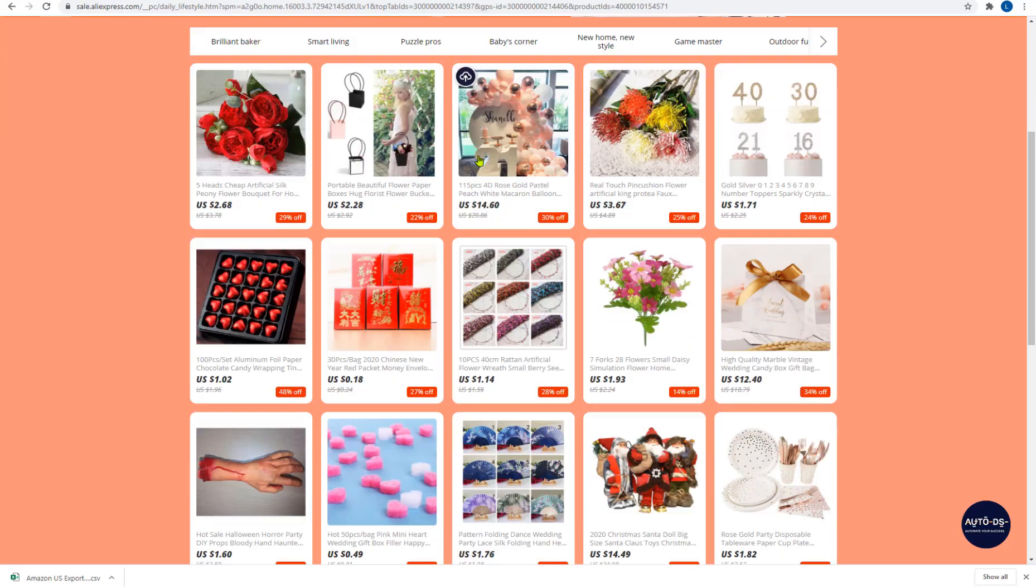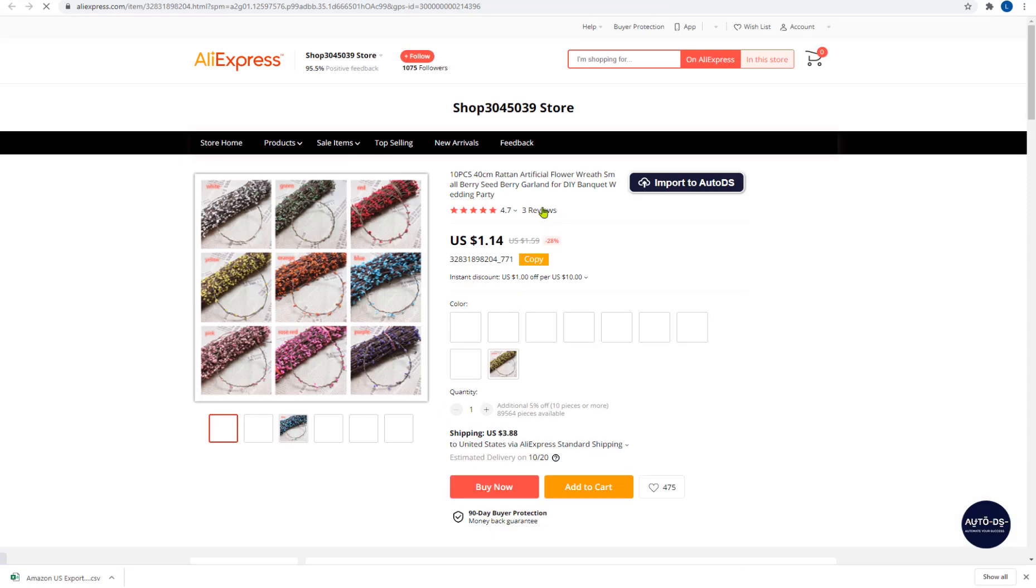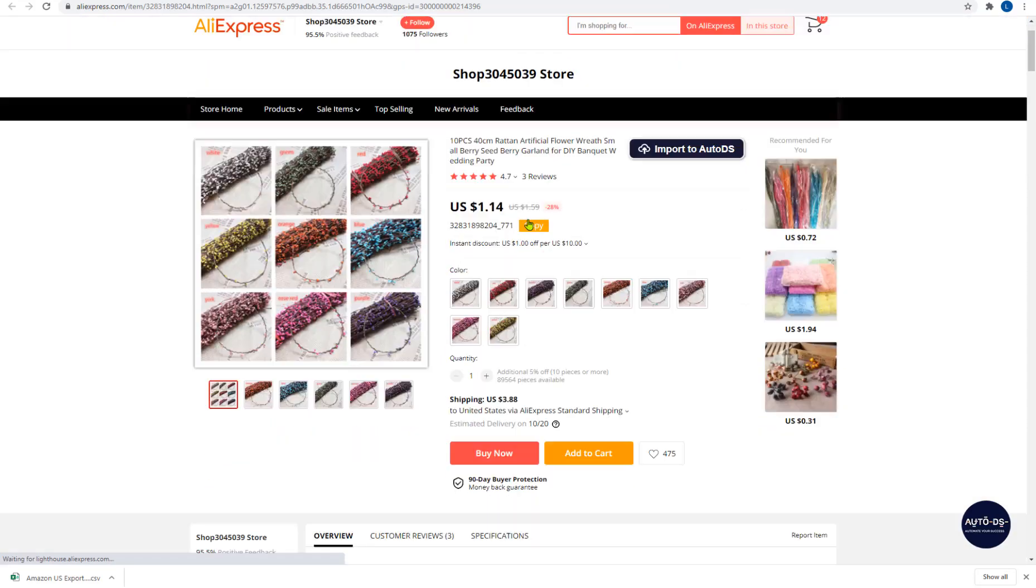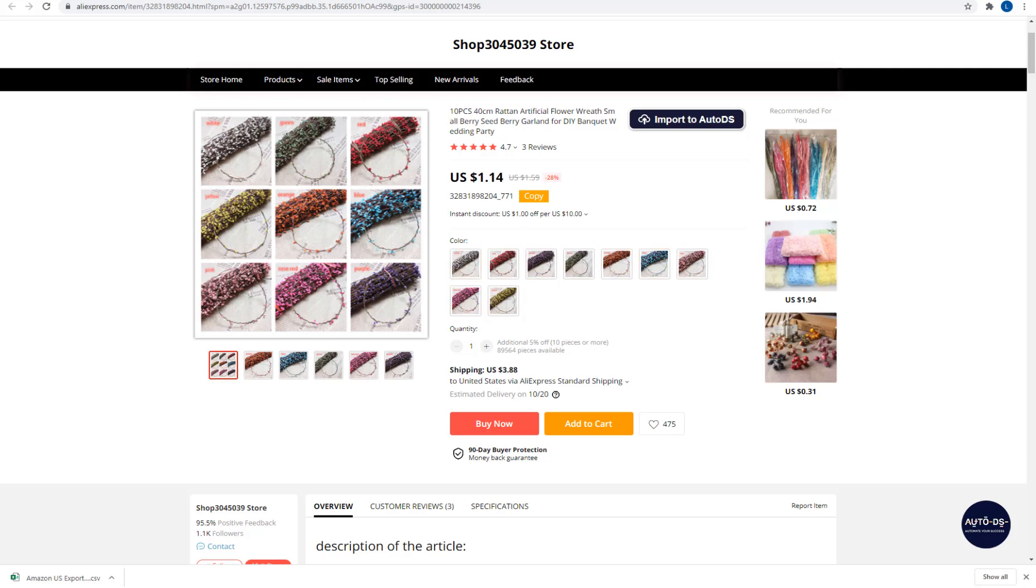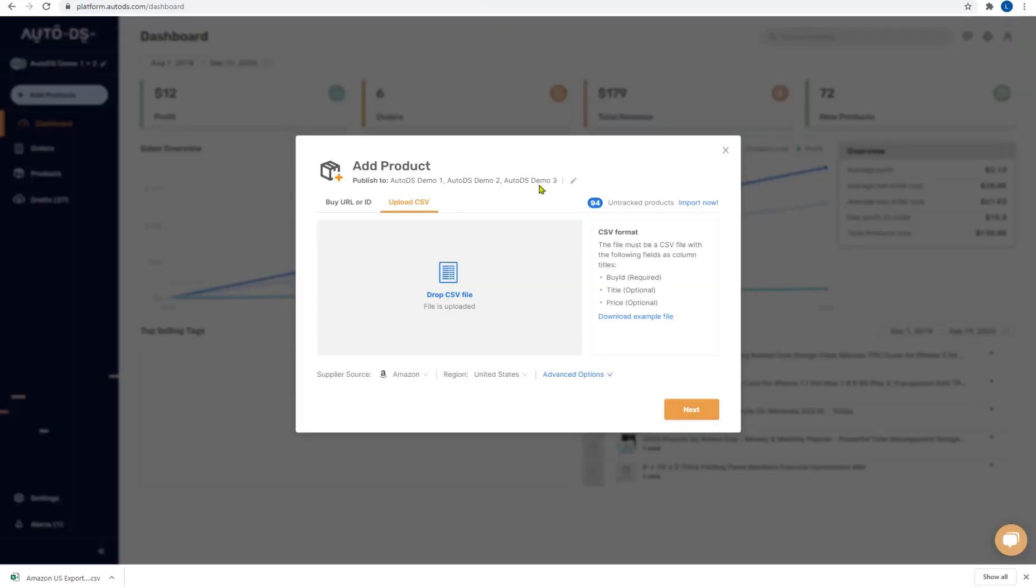For example let's get into this product over here in AliExpress. So here's all the variation options. If you choose upload variations it will grab all of the variations and not just a selected product.